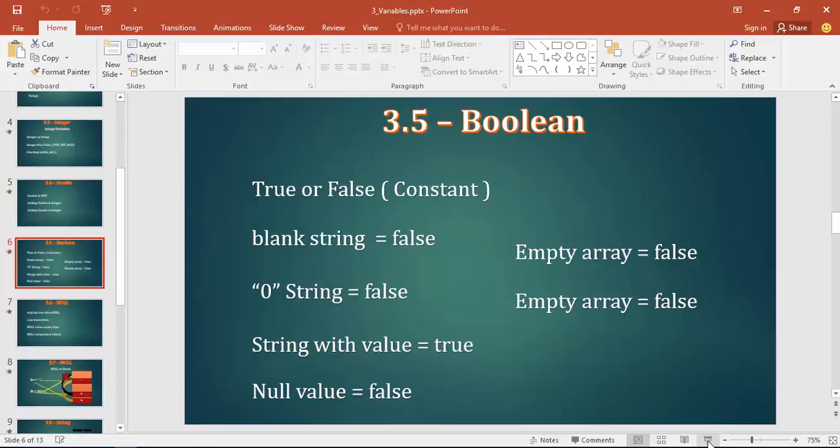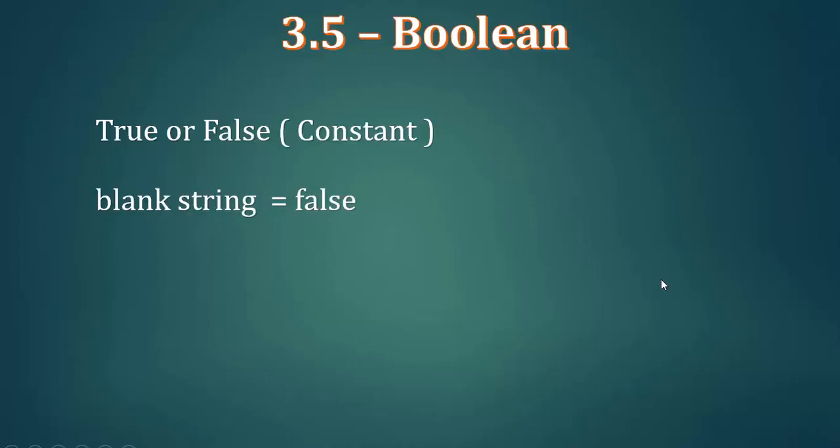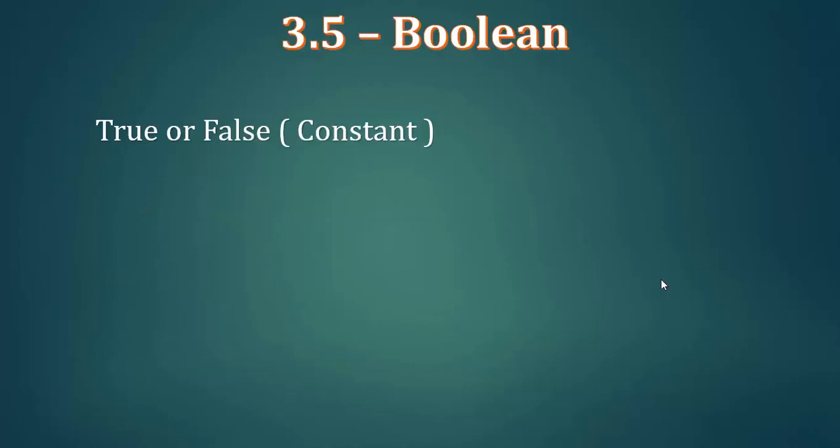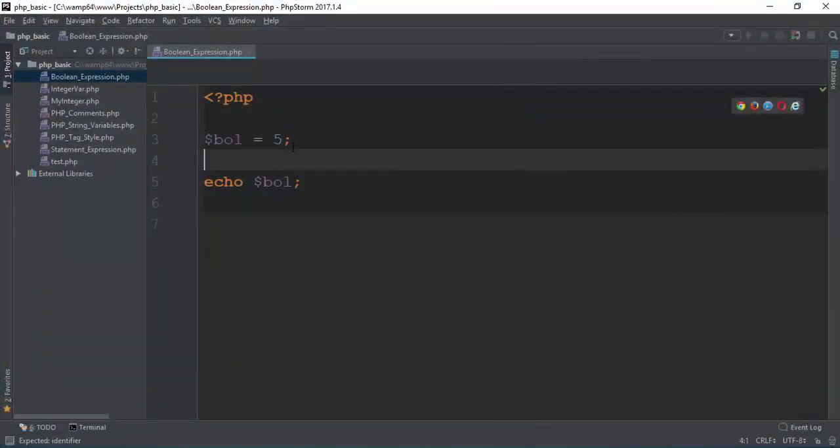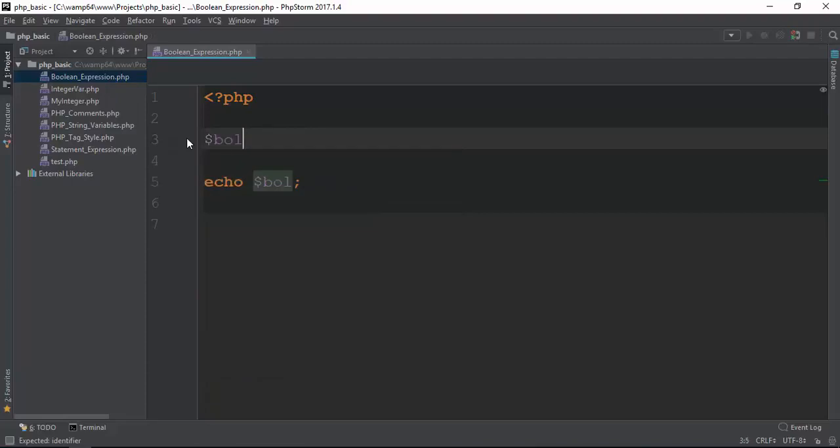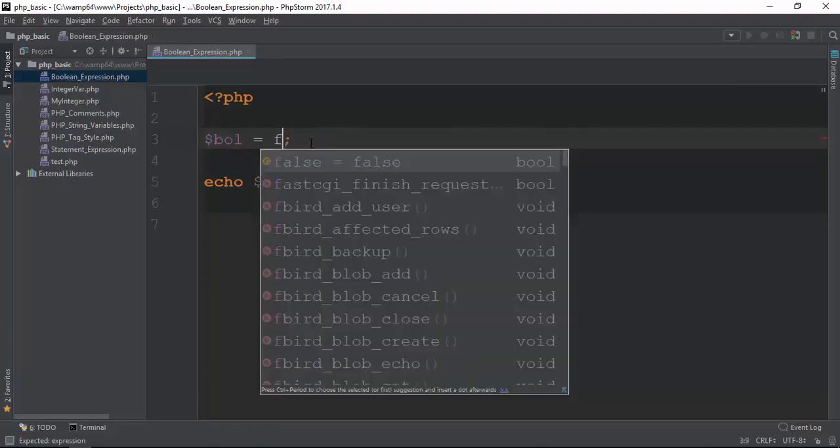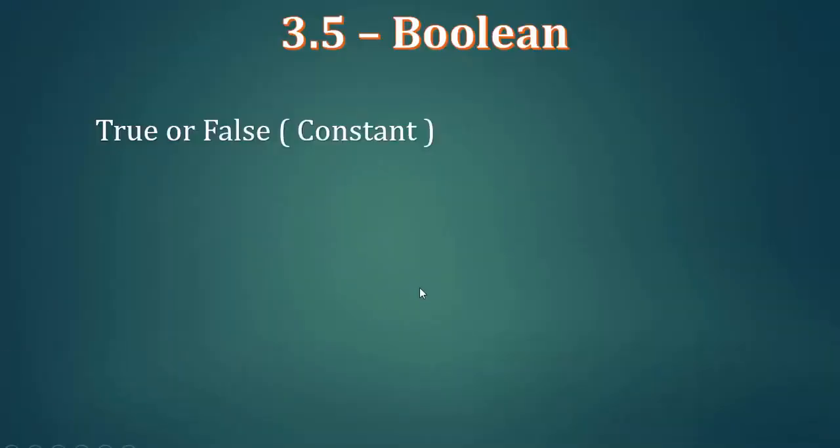Boolean variable is true or false. We are going to talk about Boolean expressions. Boolean variable is true or false, and this is the expression.